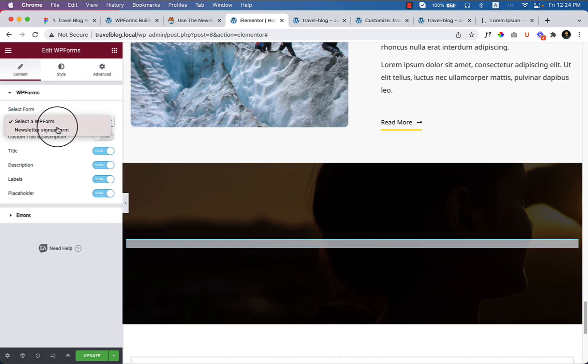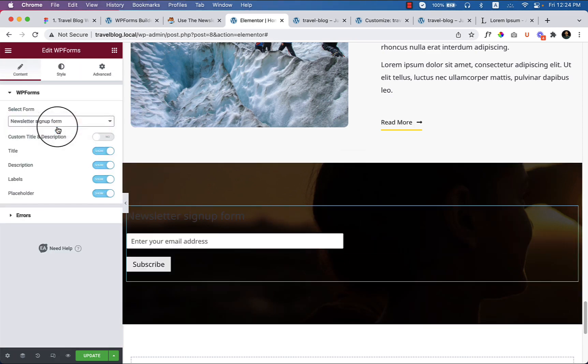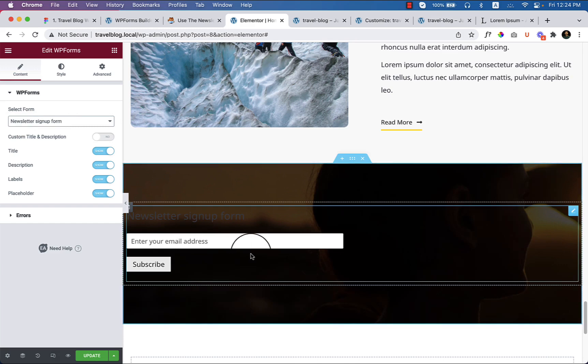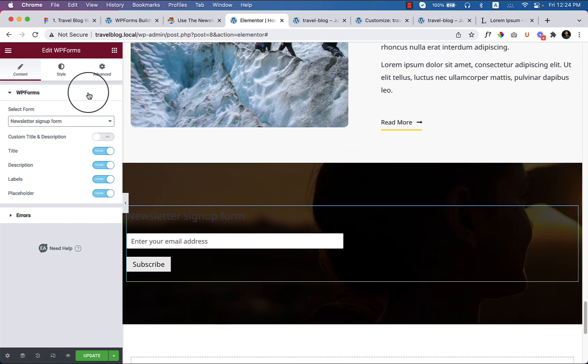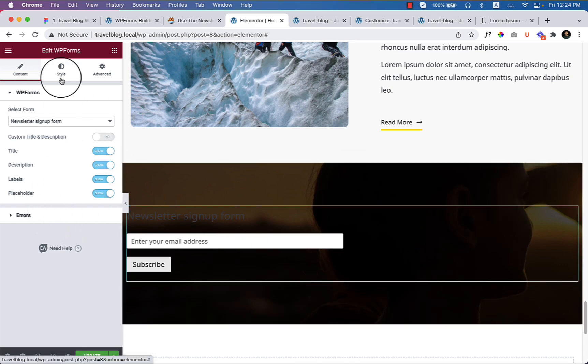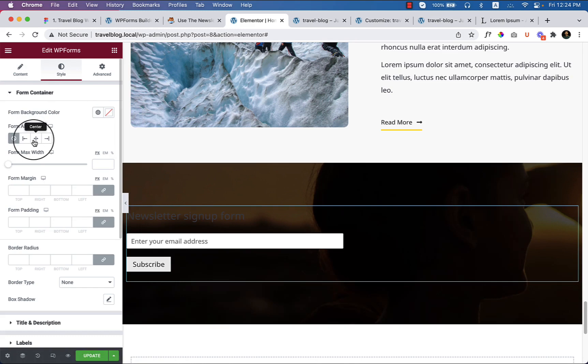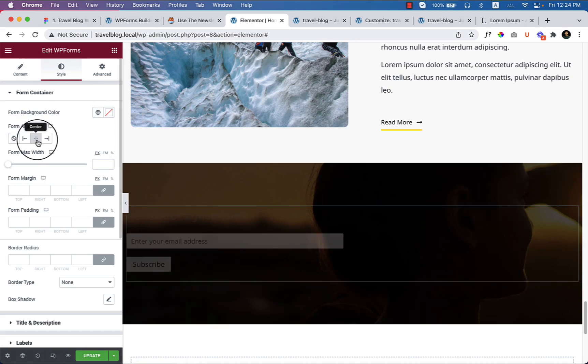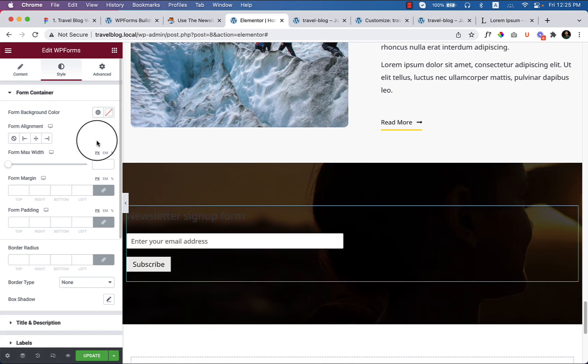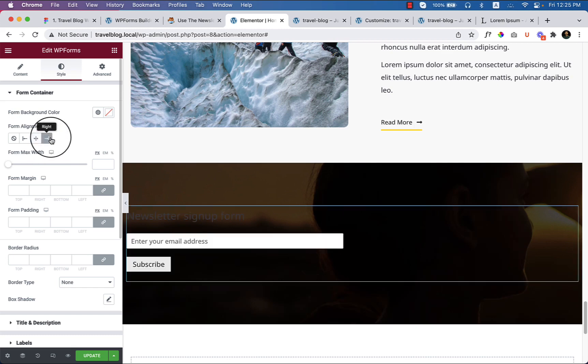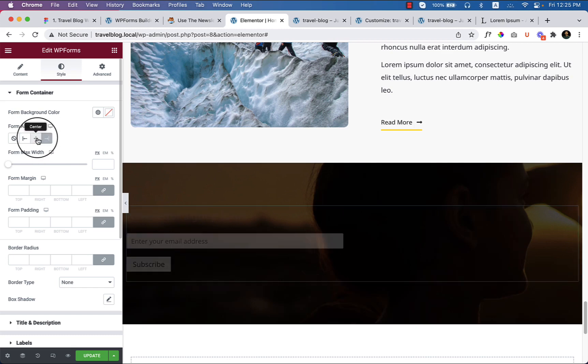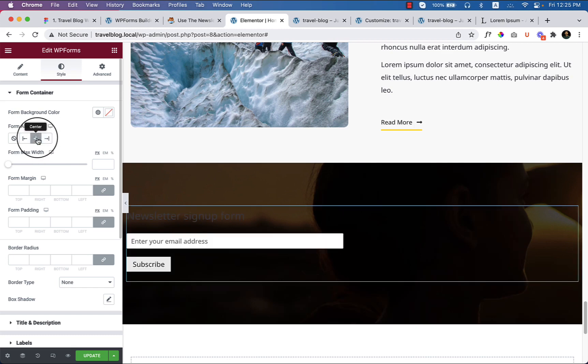So let's change it. This form is coming from Essential Addon Elementor. Let's make it more nicer, let's make it center. Somehow the center alignment is not working. It should work but I'm not sure why it's not working here.